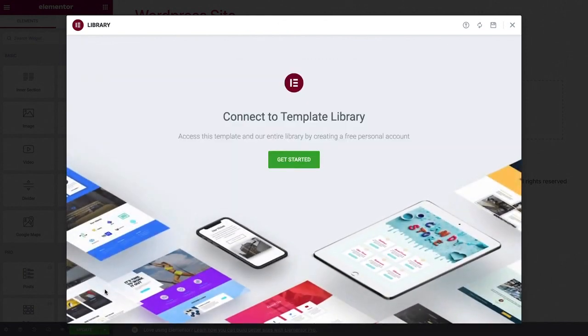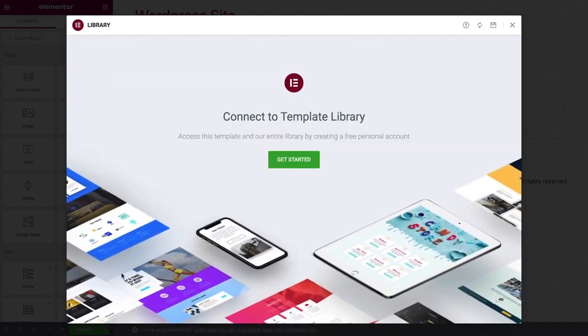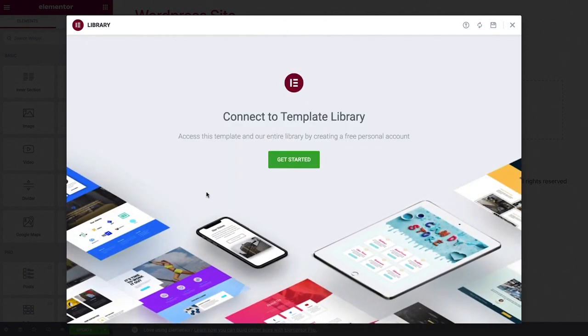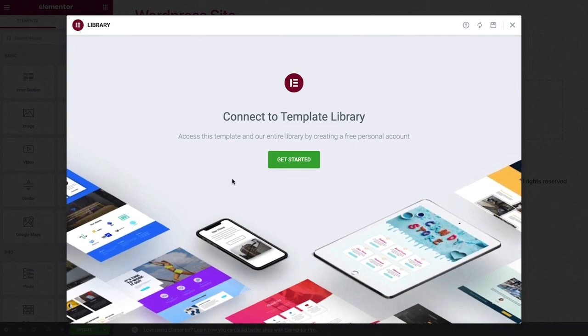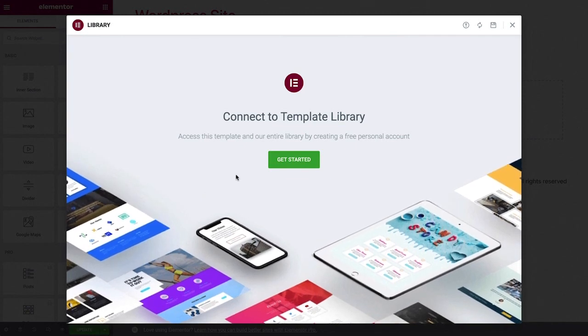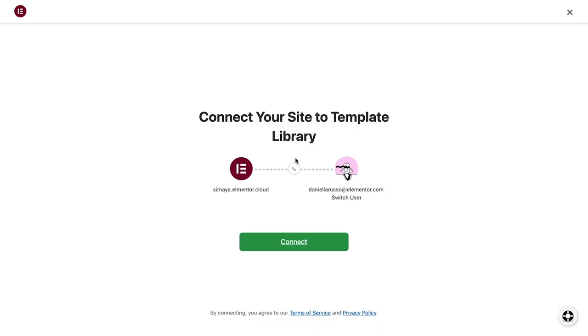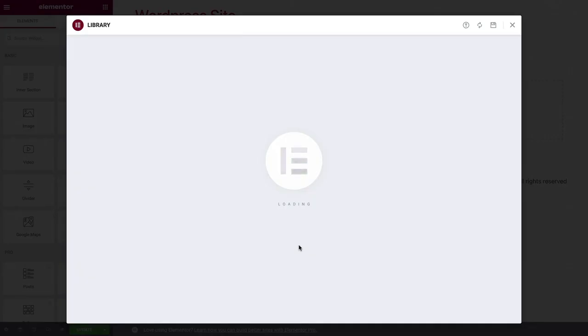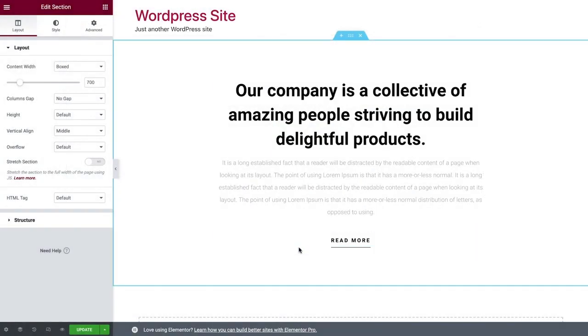If this is your first time accessing the Elementor template library, you'll need to connect it with your Elementor account. You can either use an existing account, or create a new, free account. Great! Now that we added our first block, let's get to know the Elementor edit structure.